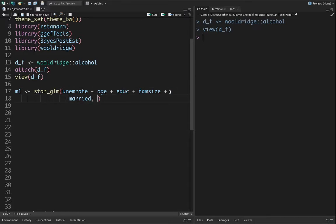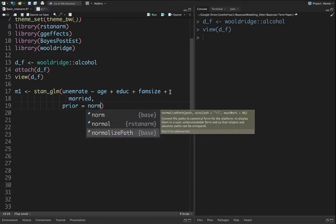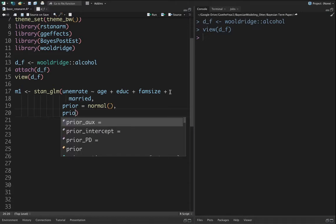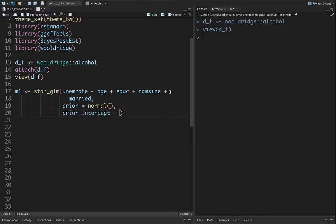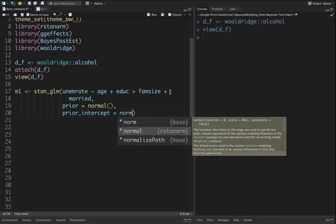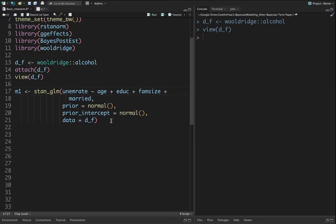In the second stage we assign the prior values. Let's say the prior is a normally distributed variable, and also for the intercept we assign the normal distribution, and then finally we put the data, our df.